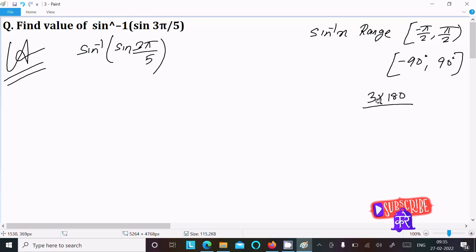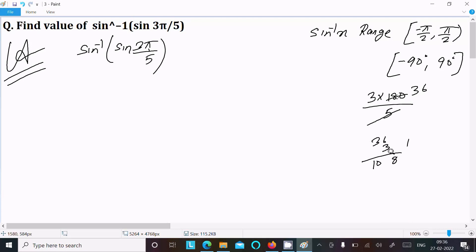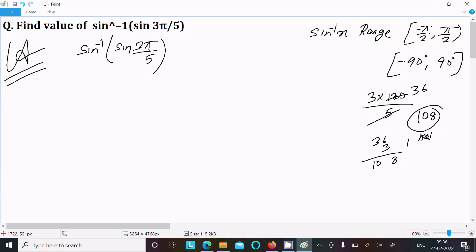Now, 3π/5 means 3 × 180 divided by 5, which equals 108 degrees. Since 108 degrees is not in the range [-90°, 90°], we cannot directly write the value of 108 degrees.